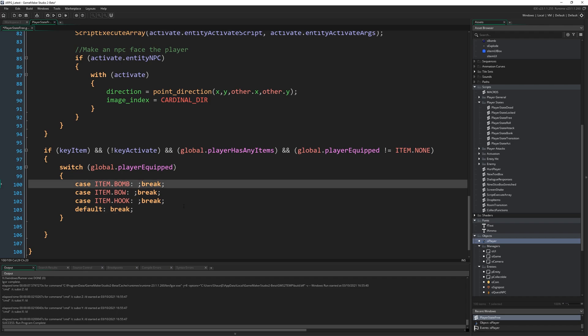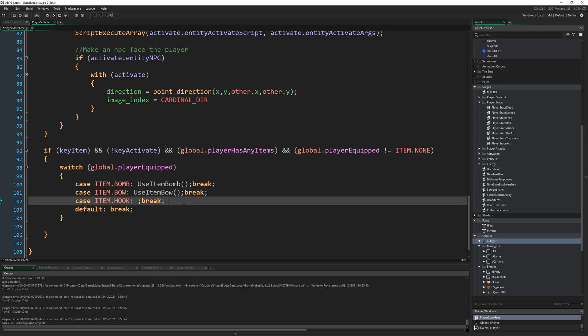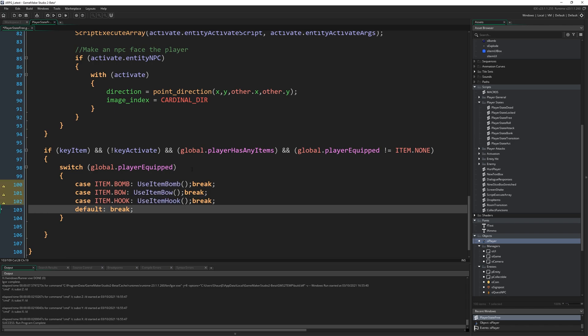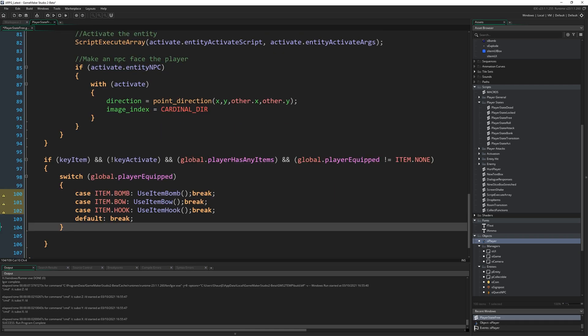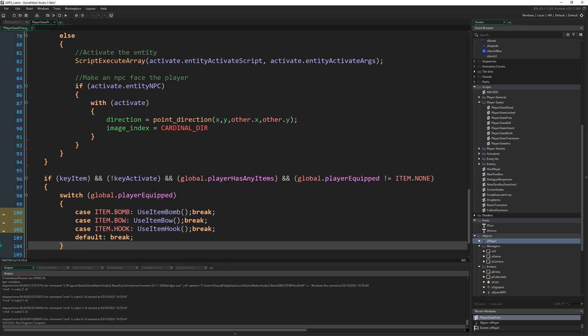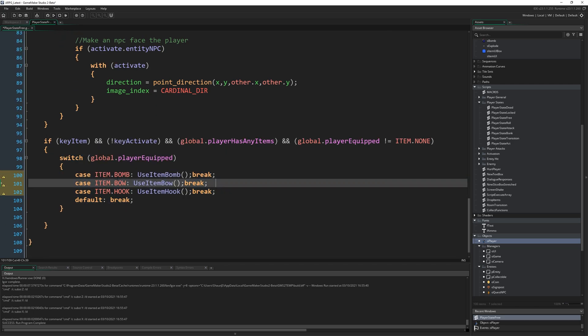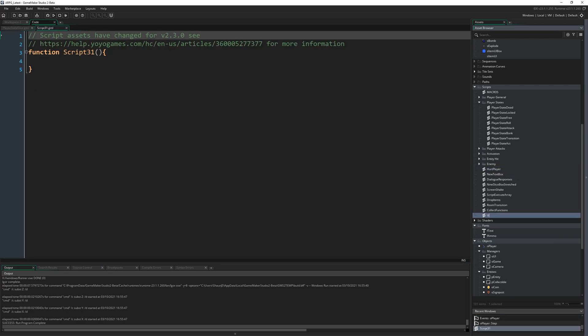I'm going to write some function names that we don't have yet, but we're going to make them. So it's going to be use item.bomb and use item.bow and use item.hook. And that's the functionality for pressing the key. As I say, just in the free state. So assuming we're not rolling or doing anything else and assuming we're not activating something or whatever, we can press a button and use an item. Now we just need to make these functions and have them actually do something.